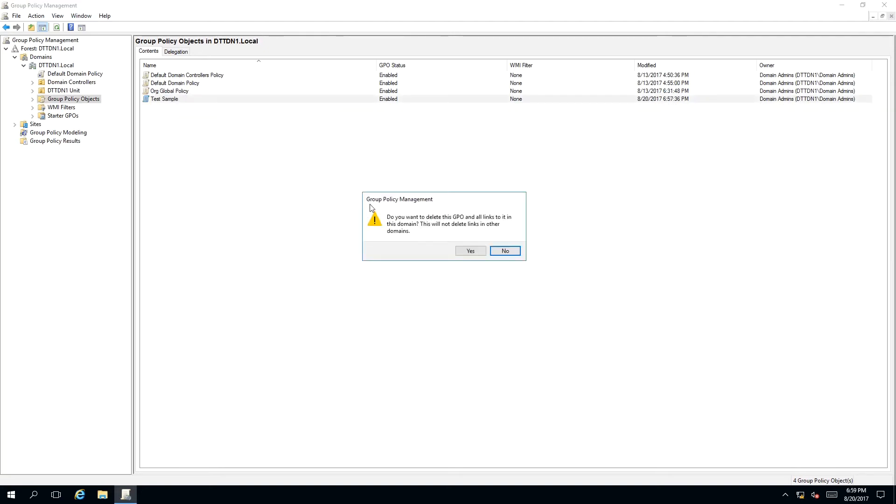Once you have done that, a message box will appear. Do you want to delete this GPO and all links to it in this domain? This will not delete links in other domains.